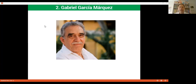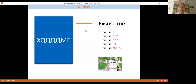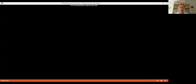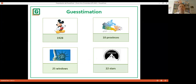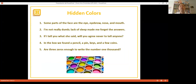The complement for Guesstimation is a PowerPoint where students look at pictures — the Statue of Liberty, Gabriel García Márquez — and recall the questions. Everything should be said by students; they create and remember the questions they already reviewed. Activity H is Hidden Colors. Sentences make grammatical sense, but each contains a hidden color. For example: 'Some parts of the face are the eyebrow, nose, and mouth' — the hidden color is brown. 'I'm not really dumb, lack of sleep made me forget the answers' — the hidden color is black.